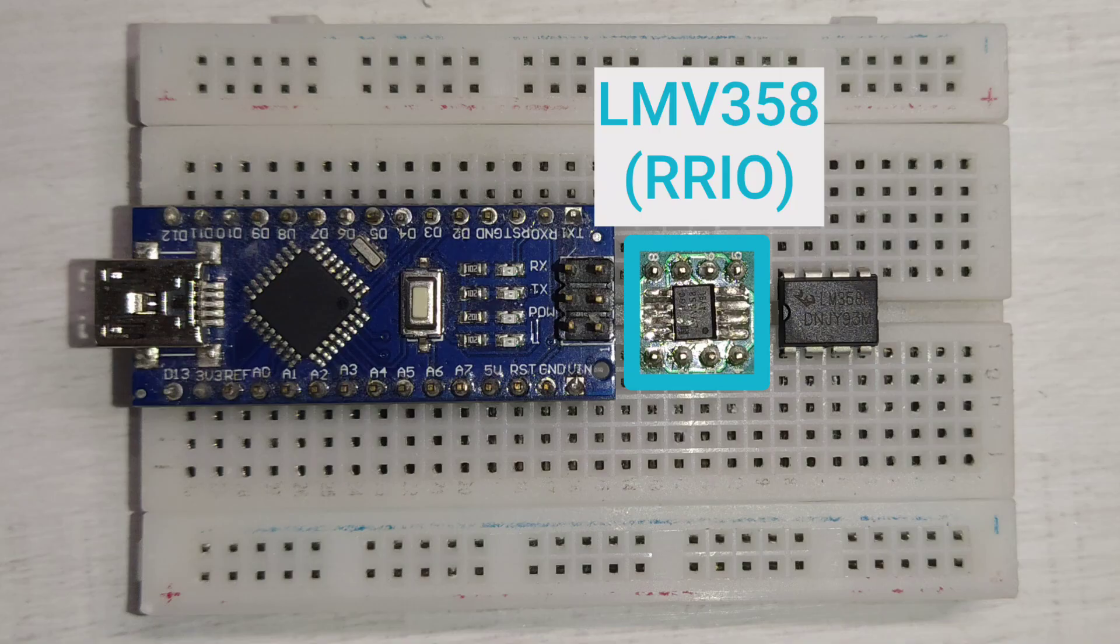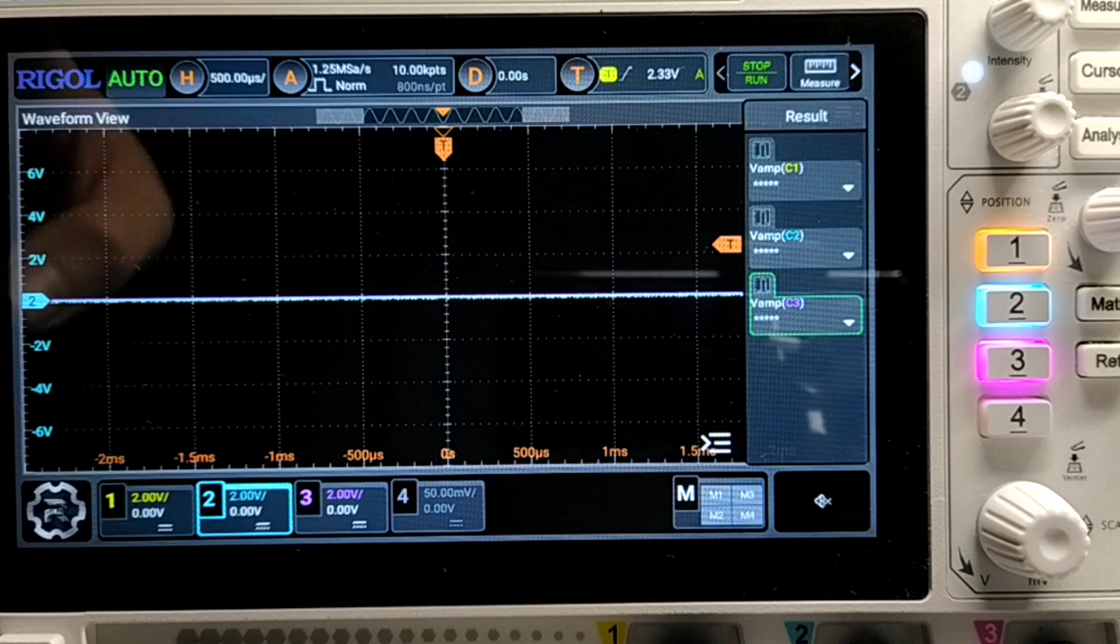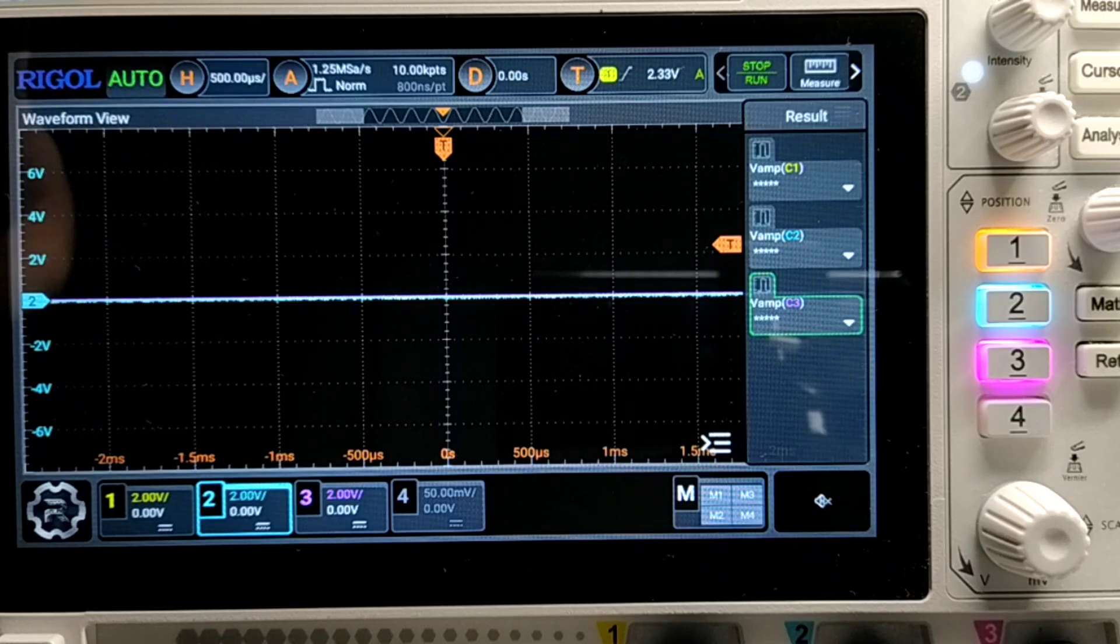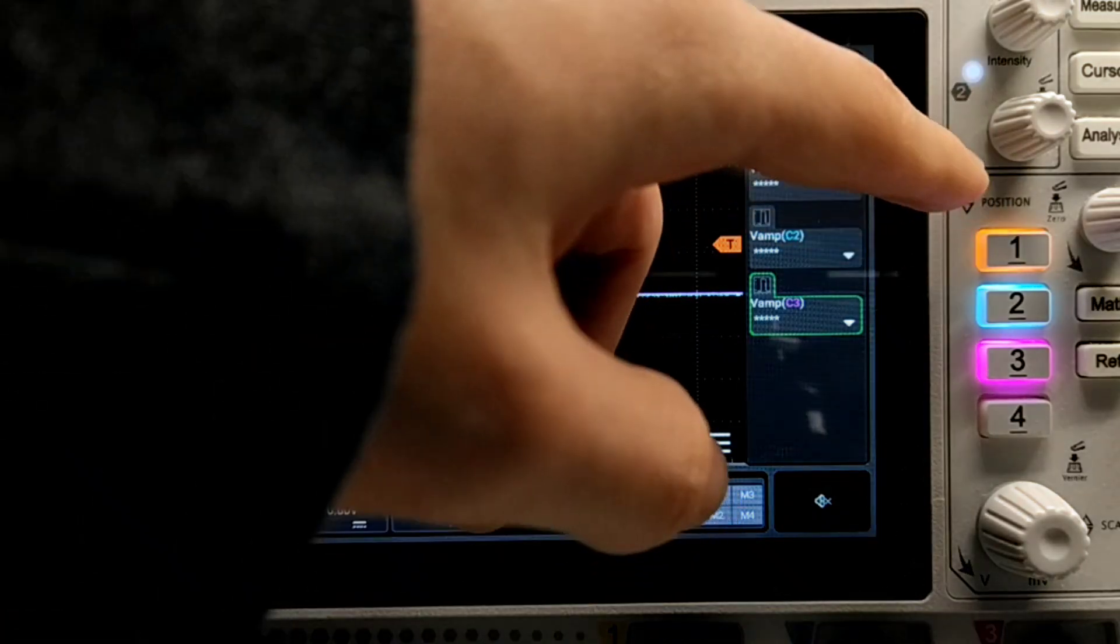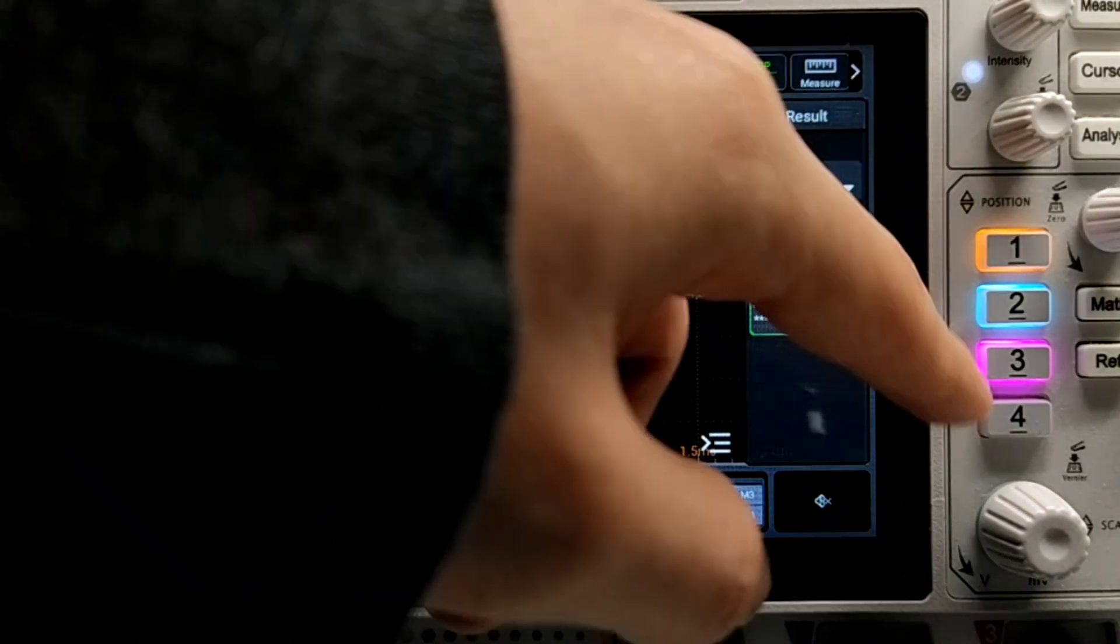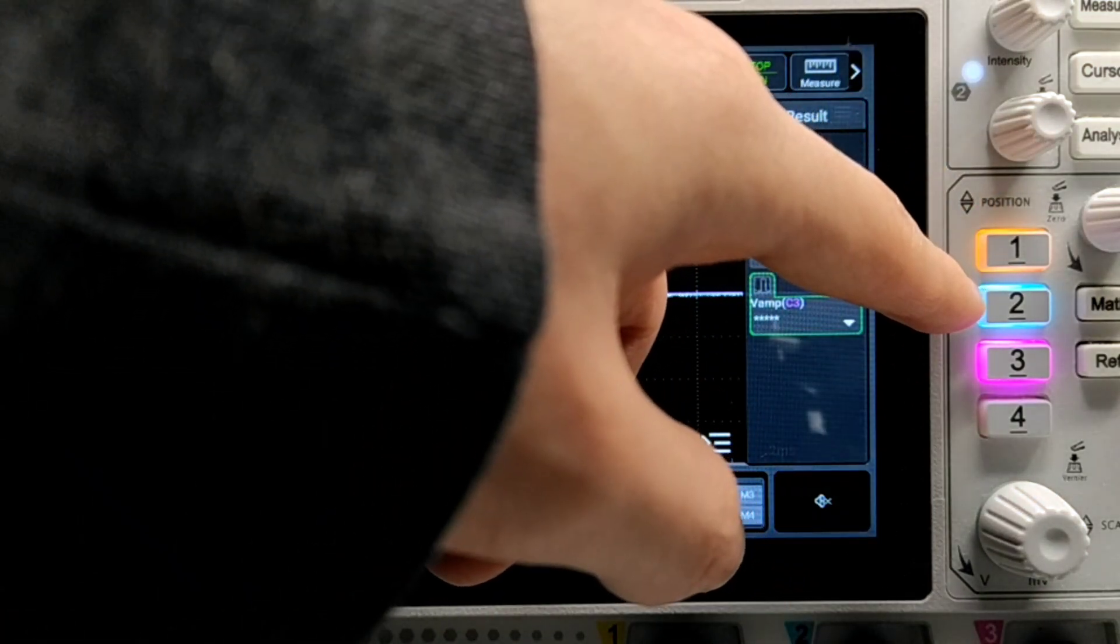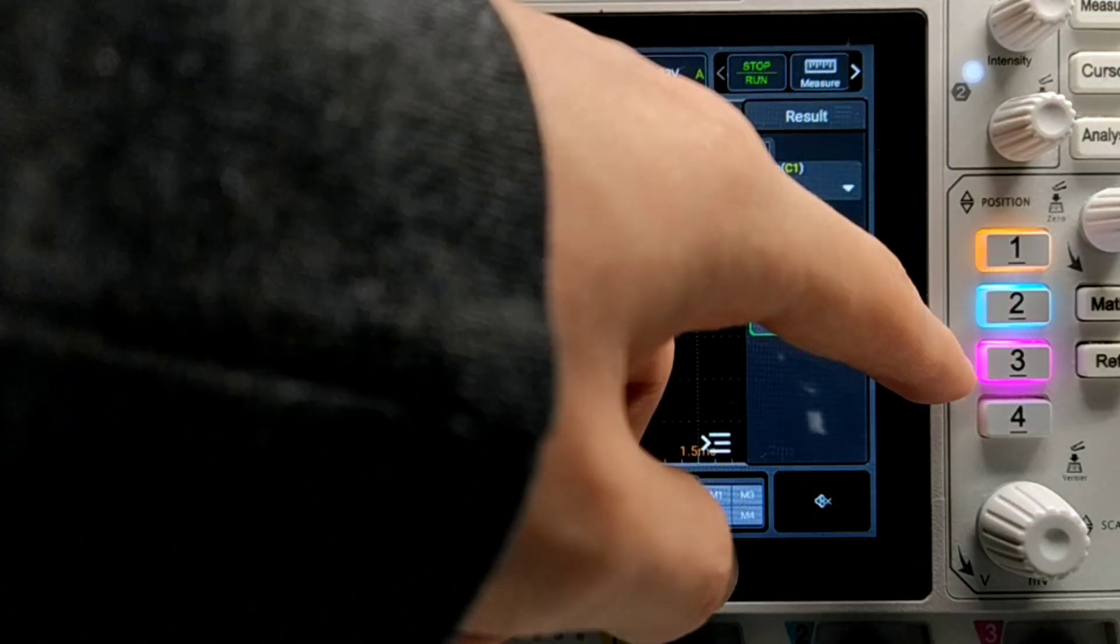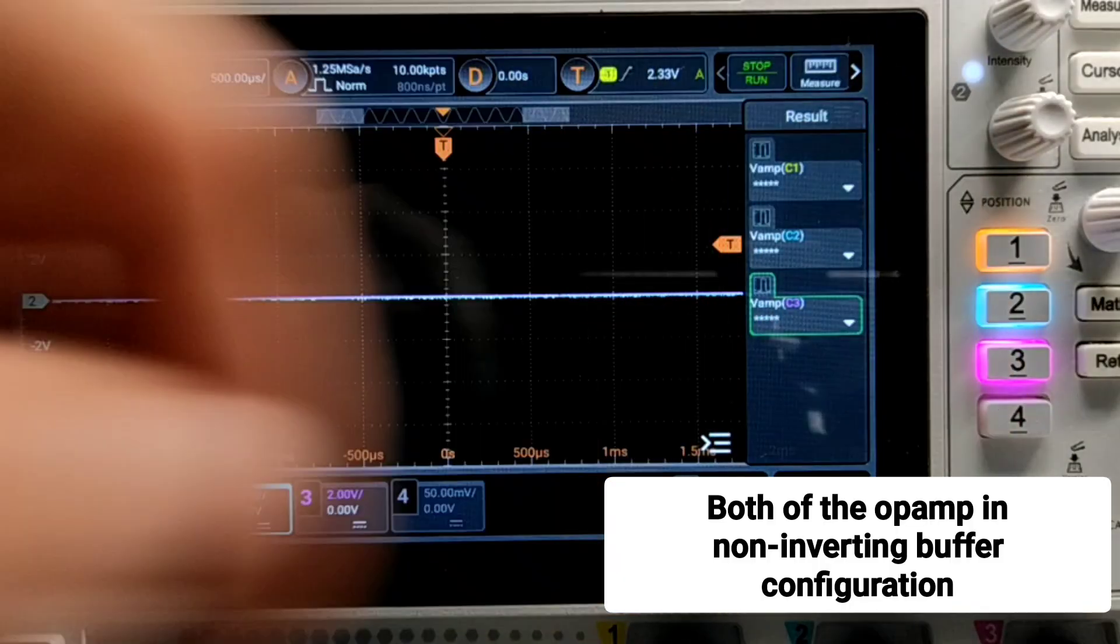So let's start with the rail to rail feature. I'm gonna compare an LMV358 with the standard LM358. Those will have the same supply as the Arduino Nano. Now we're gonna see the signals on the oscilloscope. The first one is the PWM signal, the second one is the LMV, and the third one is the standard LM358.